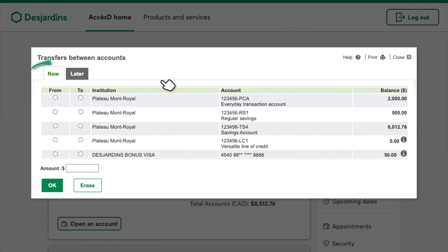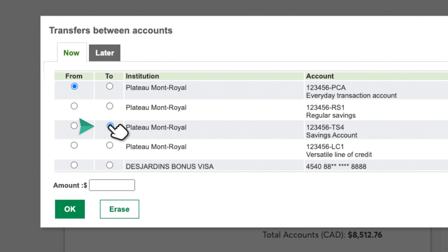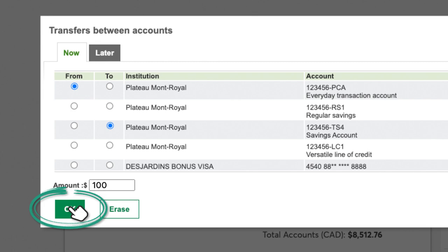You can choose to make a transfer right away by clicking the Now tab in the top left corner. Choose the account you want to transfer from in the From column on the left. Select the account you want to transfer the money to in the To column. Enter the transfer amount in the amount box in the bottom left-hand corner of the window.